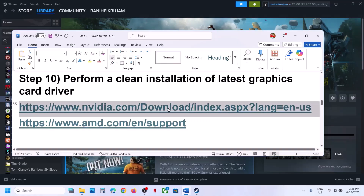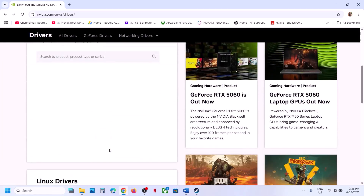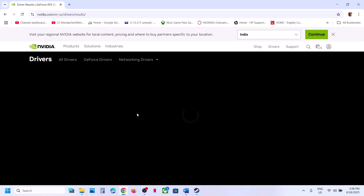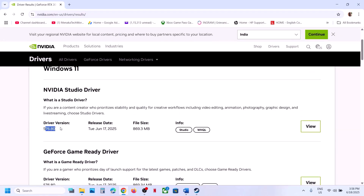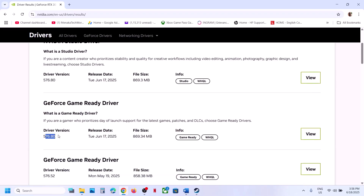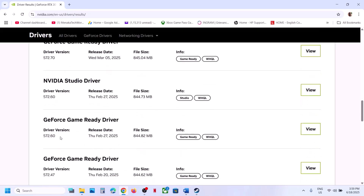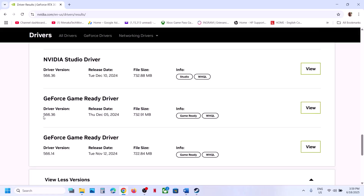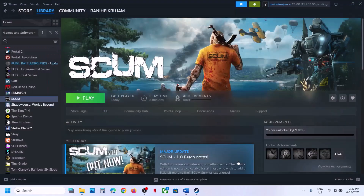If still not working, try rolling back the graphics driver. For Nvidia users, go to the Nvidia website, select your graphics card and operating system, click Find, then on the next page click View More Versions. The latest driver is currently 576.80 — you can try 576.28 which has worked for many users. For many users, 566.36 GeForce Game Ready Driver has also worked. Download the older driver and when installing, select Custom and perform a clean installation, then restart your computer and launch the game.